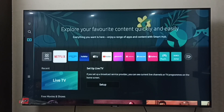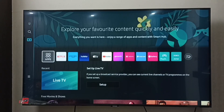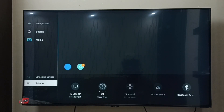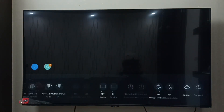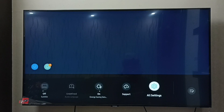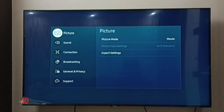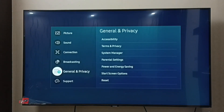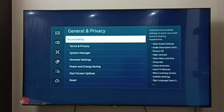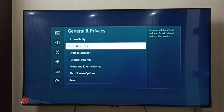Hi friends, this video shows how to block ads. Go to Settings, then select Hold Settings. Select General and Privacy, then select Terms and Privacy.